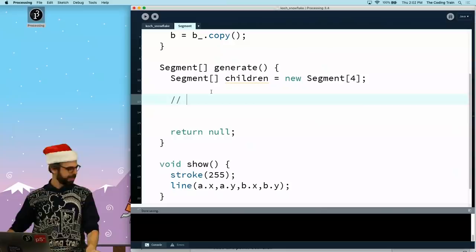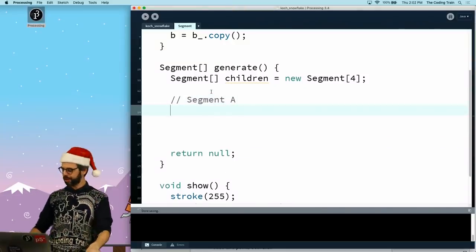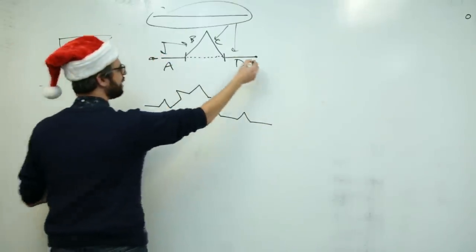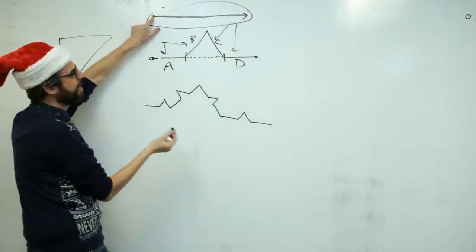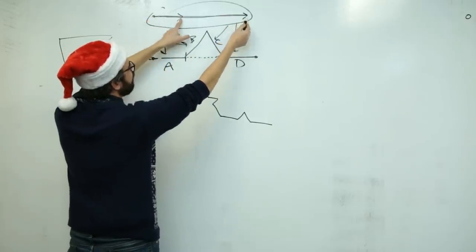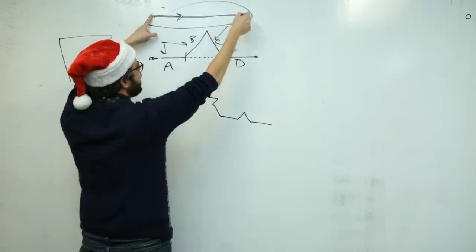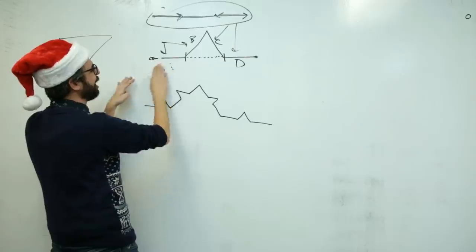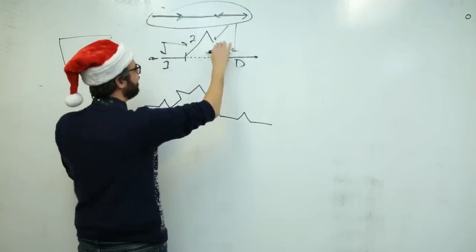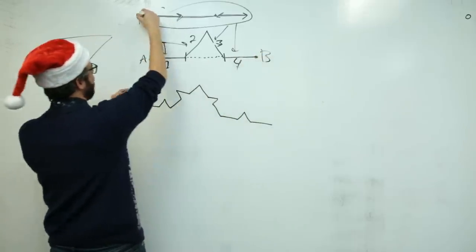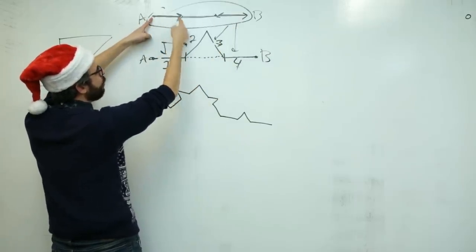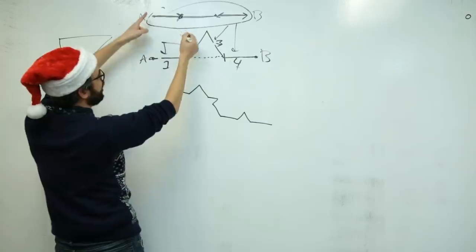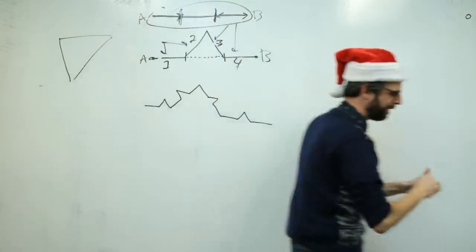So one thing I could do is I could represent this line segment as a vector that points from a to b. Because if I do that, I could divide the magnitude of that vector by three, and then move that distance from a, and move that distance from b. So if I can get that vector, shrink it, and then move from here, that gives me a new segment between this a and this new point, and I can also take at this point to the end.